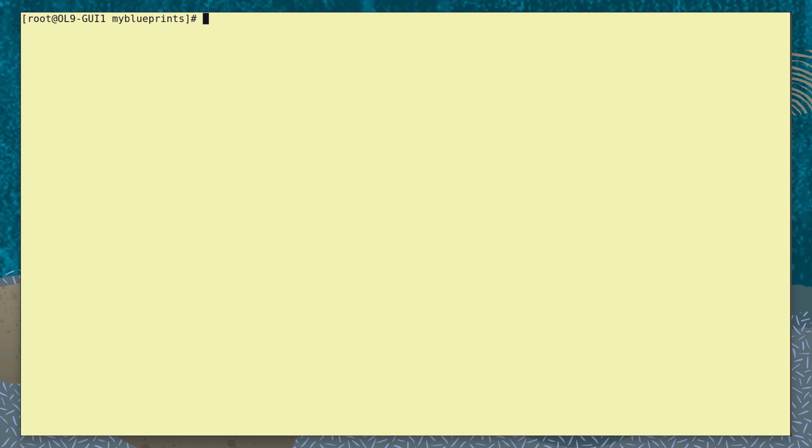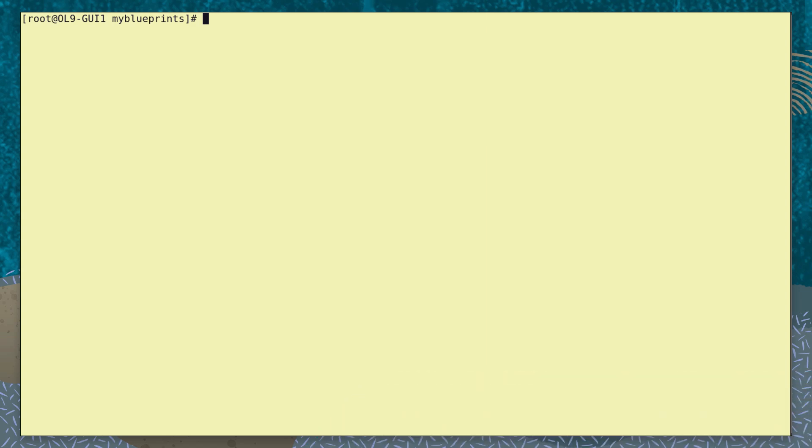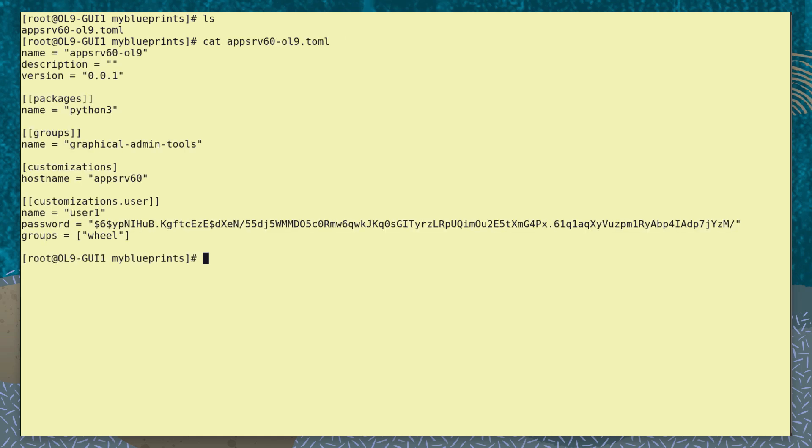You can create a Blueprint and format it in either TOML or JSON. Let's look at a Blueprint file. Here in the MyBlueprints directory, we can see a Blueprint TOML file already created. Let's use the cat command to view the file.